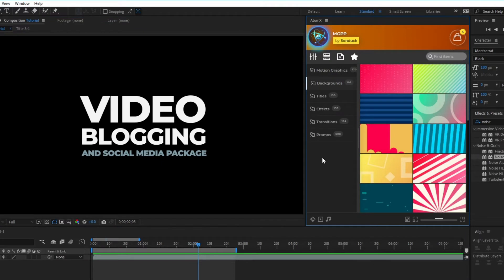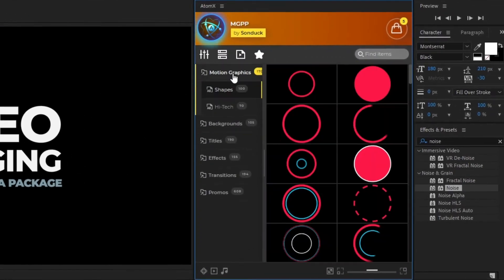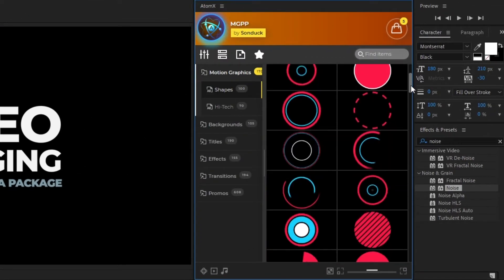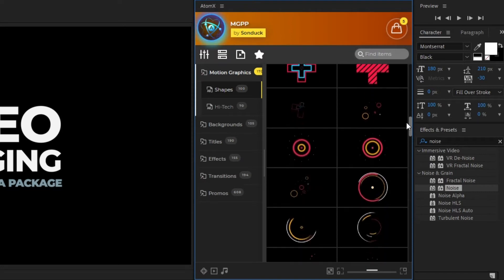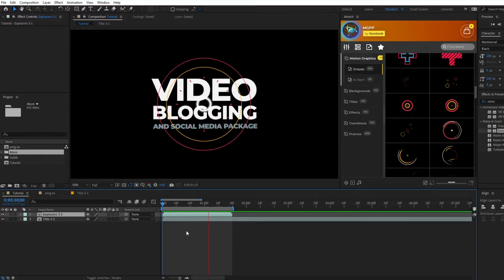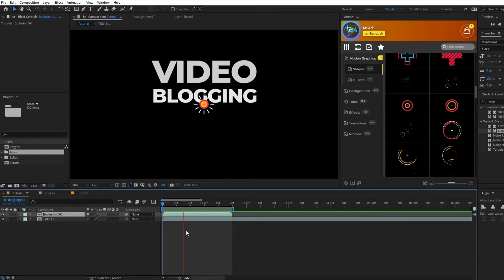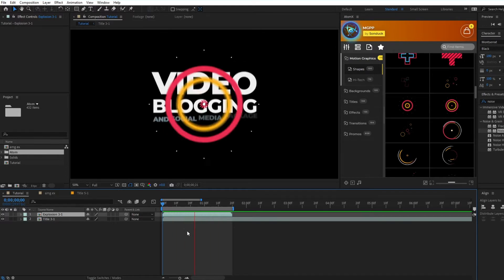Once the extension is pulled up we're going to go to the motion graphics tab and then select shapes. Here we have a wide selection of shape animations that we can add to our composition just by clicking apply. I've added an explosion graphic to the composition and now we'll adjust it to better fit around the title.